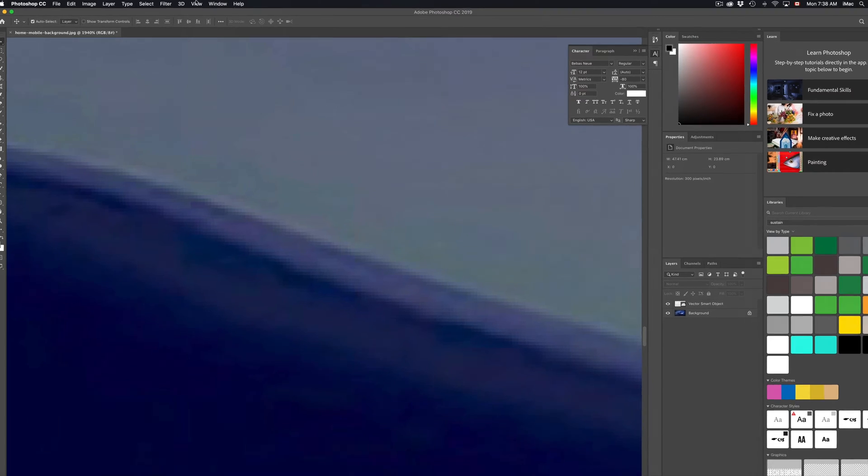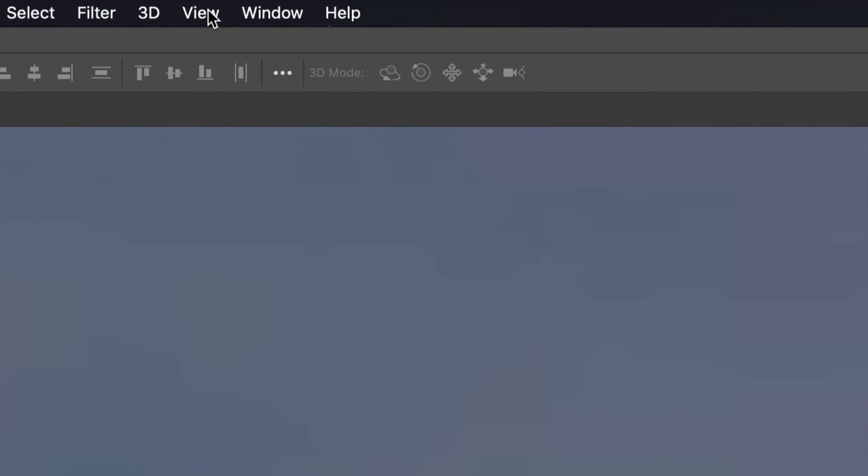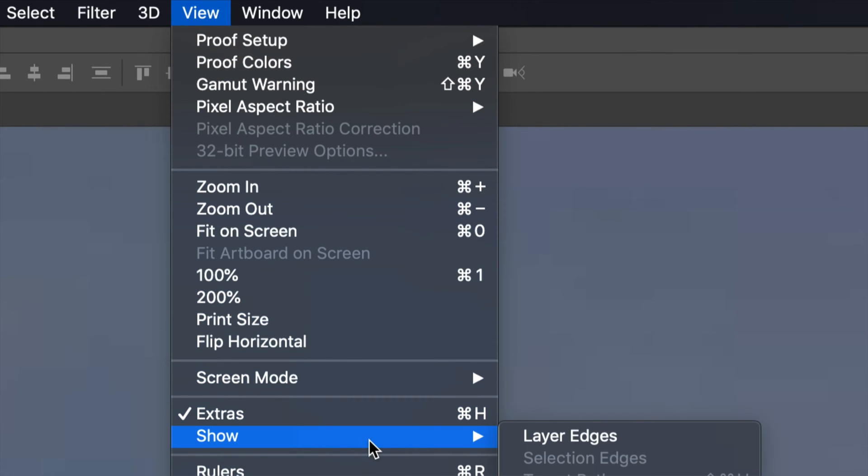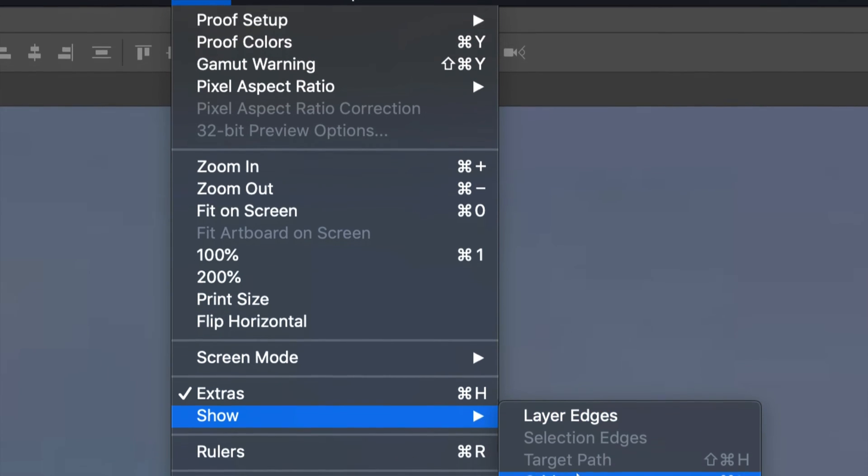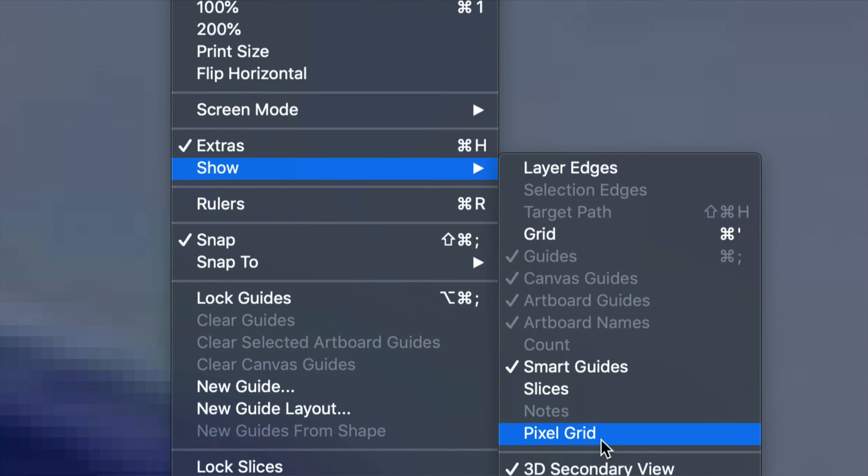Under View you guys will click on here, Show, scroll down a little bit. So let's just scroll down a little bit and take off the checkmark that has Pixel Grid.